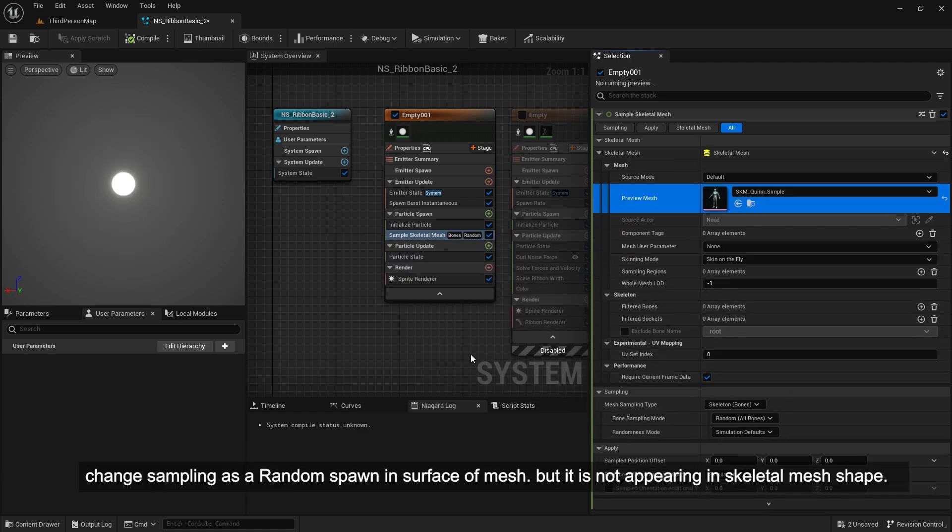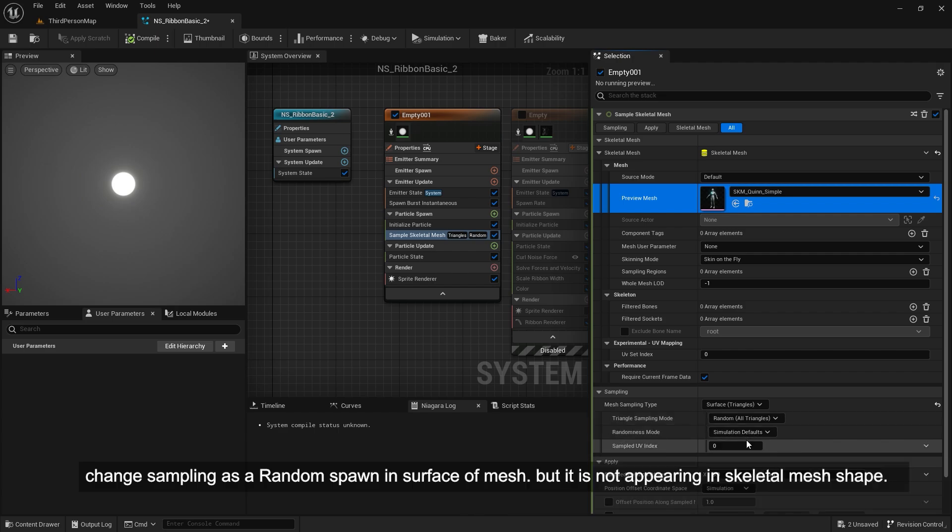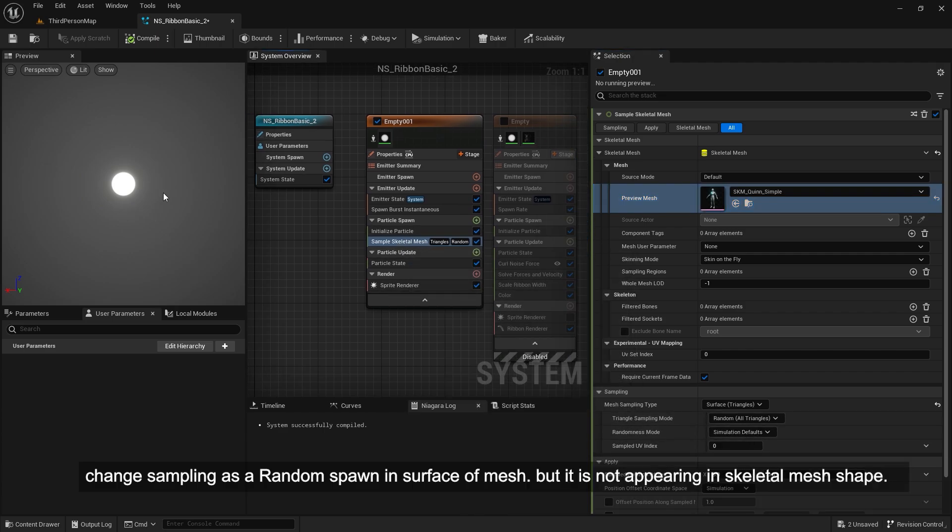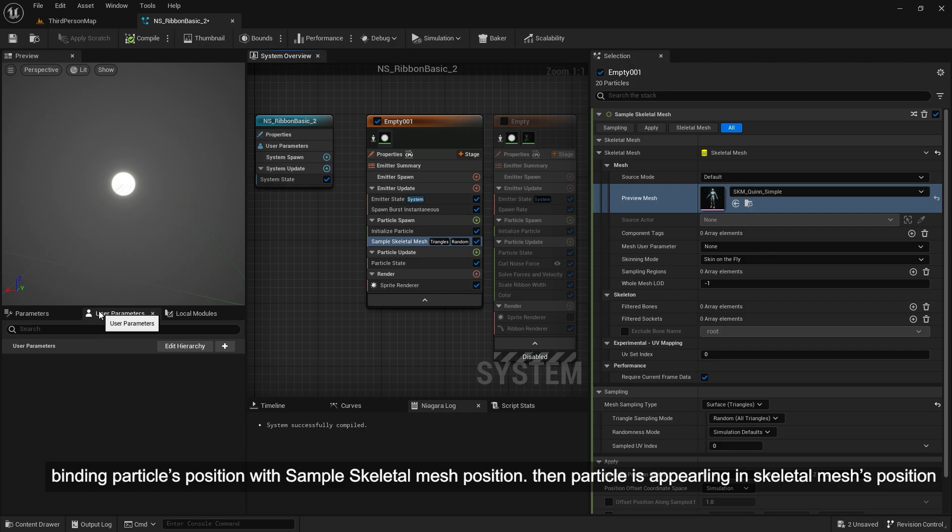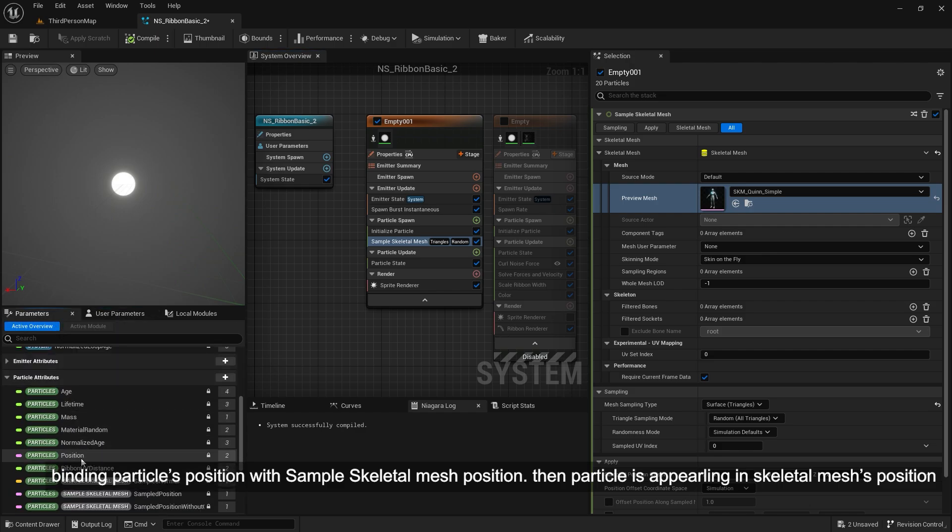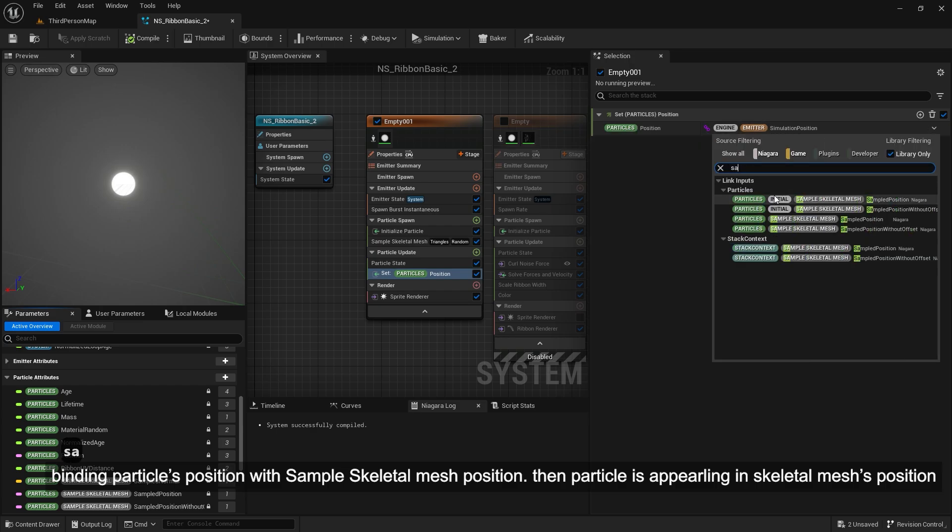Change sampling as a random spawn in surface of mesh. But it is not appearing in skeletal mesh shape. Binding particles position with sample skeletal mesh position. Then particle is appearing in skeletal mesh's position.